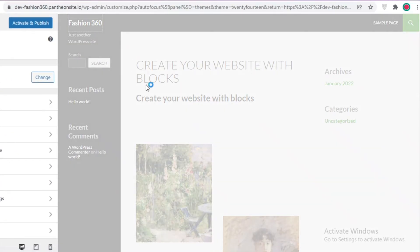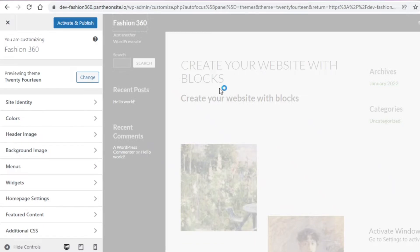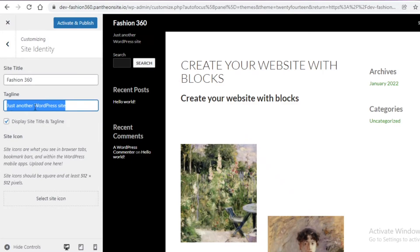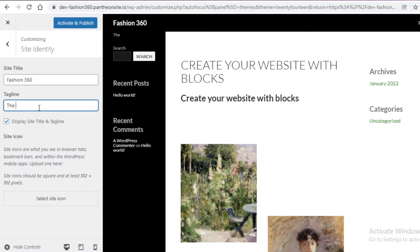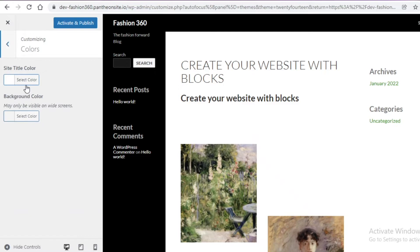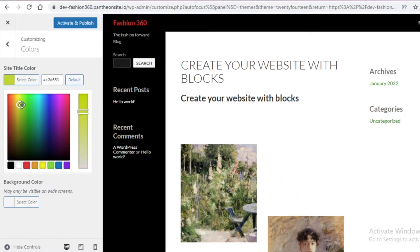To customize anything you're just going to click on it, or you can use the left navigation panel to change and customize things, or click on any item directly. If I go into 'Site Identity' I can write some information — I'll put 'The Fashion Forward Blog.' Then I can go back and change up the colors — maybe I want the site title color to be pink.